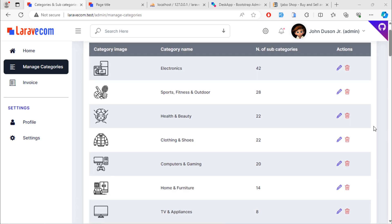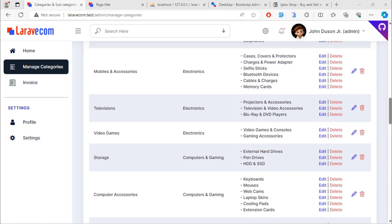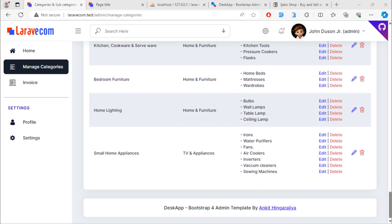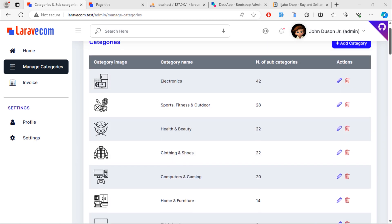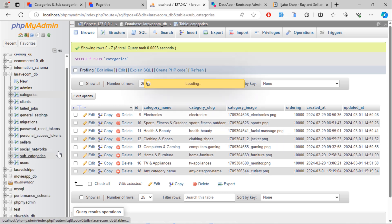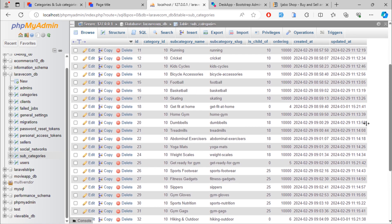I already created the necessary categories and sub-categories for this Laravel 10 multi-vendor e-commerce project. We have 8 categories in total, and also 163 sub-categories in total.